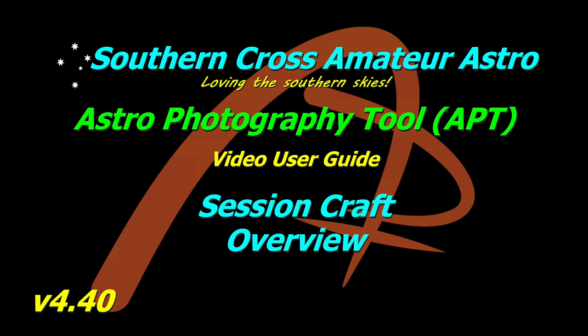Welcome to Southern Cross Amateur Astro and our video user guides for APT. This time we're going to start looking at Session Craft. This is just going to be a quick overview of Session Craft and I'll follow up with videos for each section after this one.